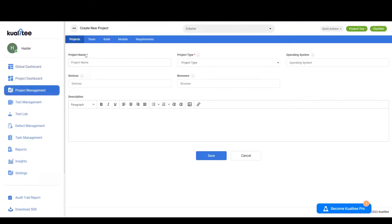Upon clicking you'll be taken to the Create New Project page, and here you'll have a project name, project type, operating system, devices, browsers, and description to work with.